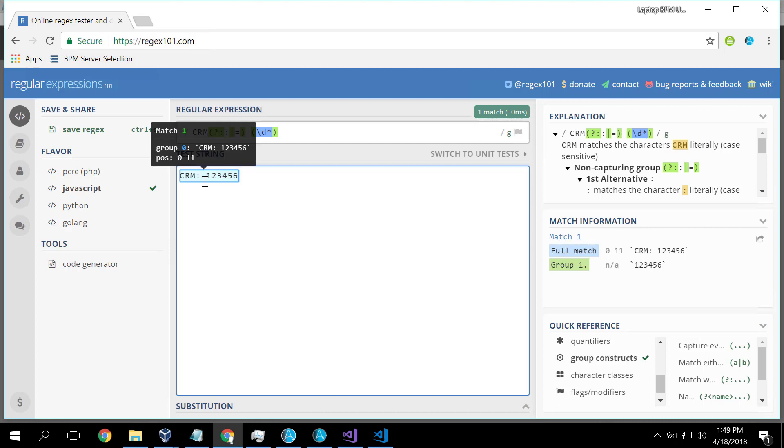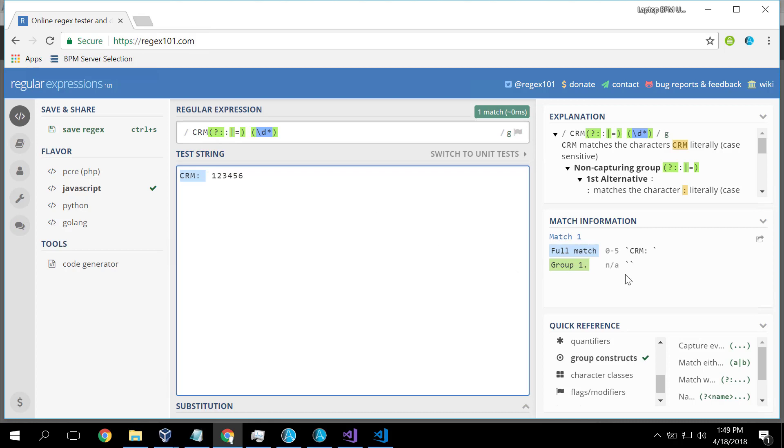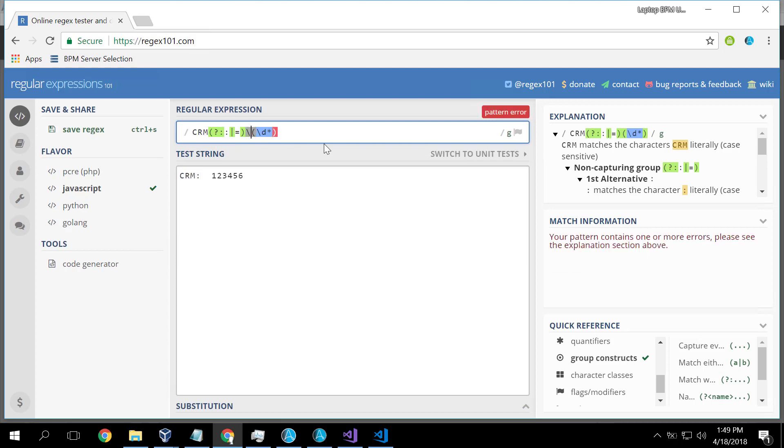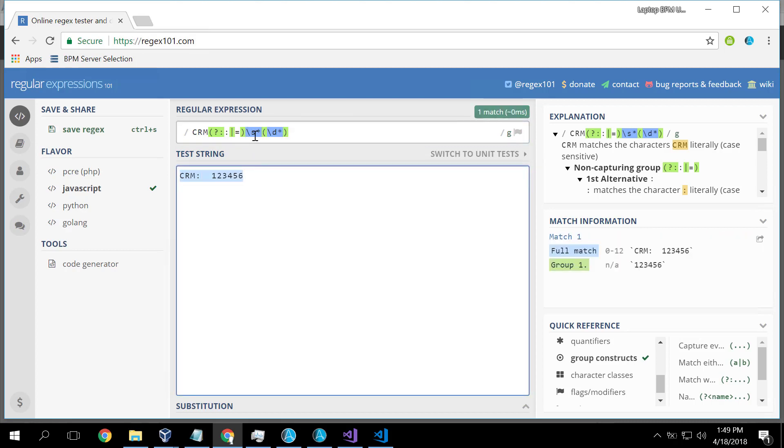Great. But then customers started putting in multiple spaces. If I just had one space, that's fine. If I had two spaces, it doesn't match anymore. So now I had to change this one character space to be slash S star, which means zero or more white space characters.